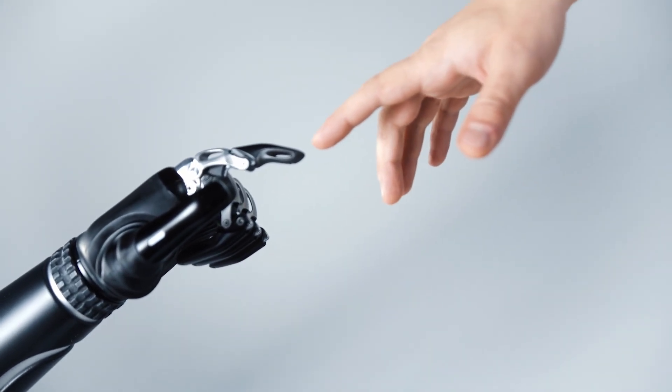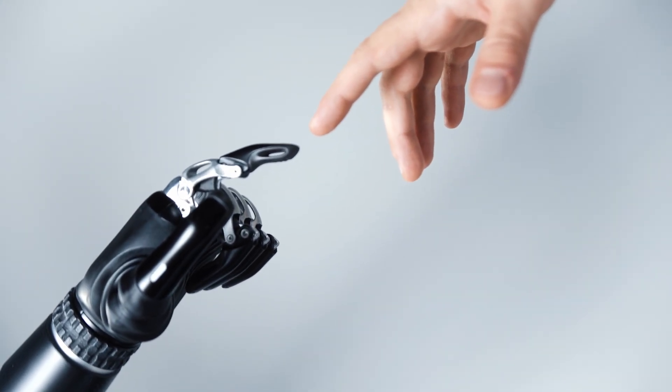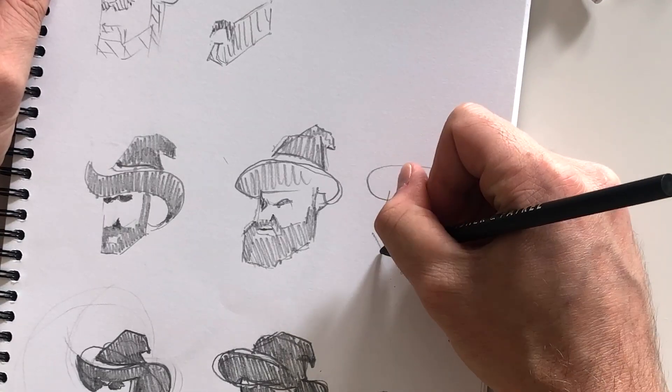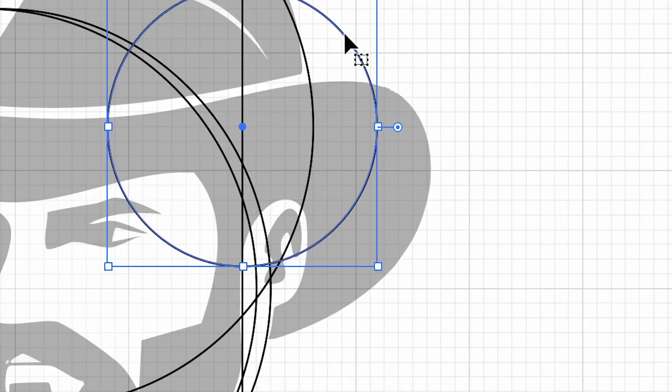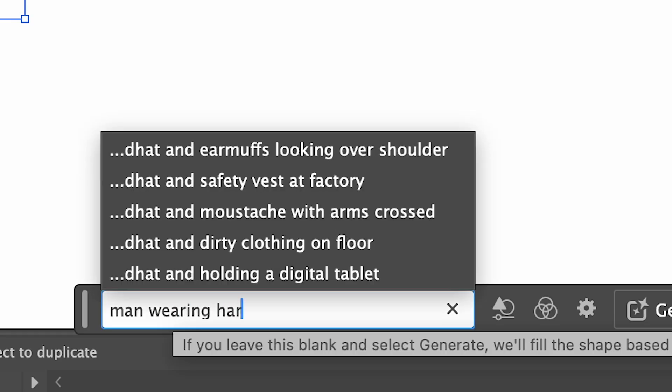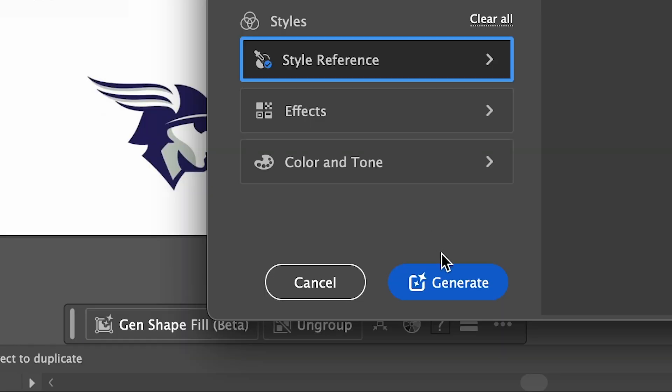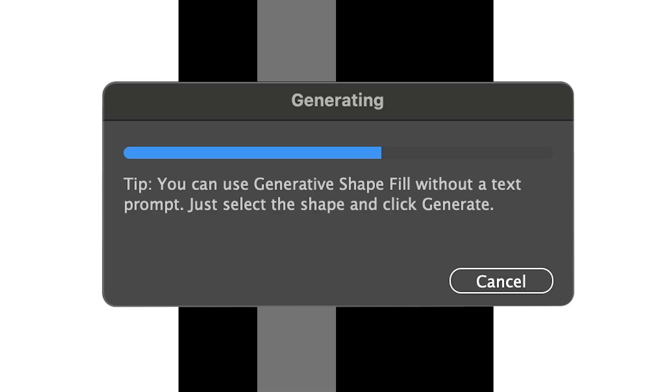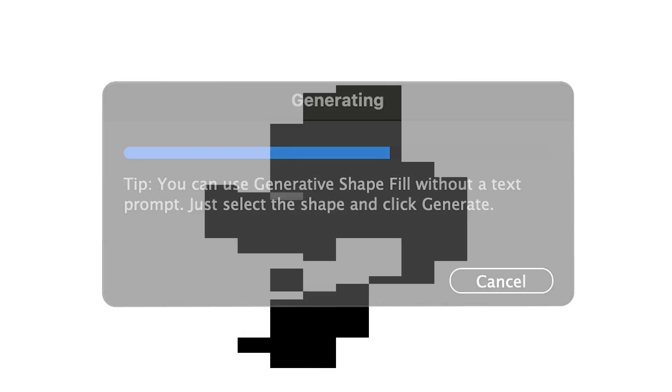The future is here, and in this tutorial I'll be showing you my logo design process, incorporating new AI design tools to speed up my workflow. Stay tuned to find out.